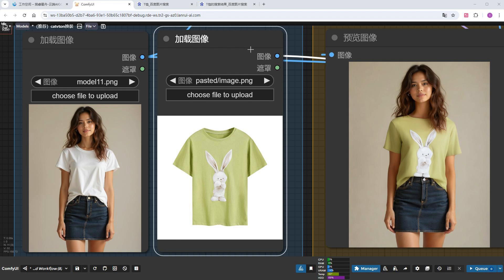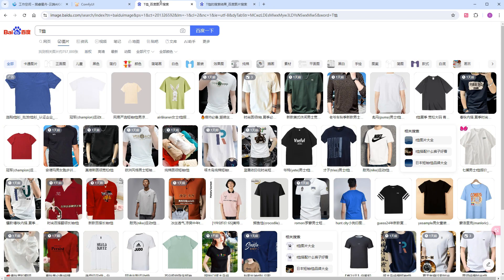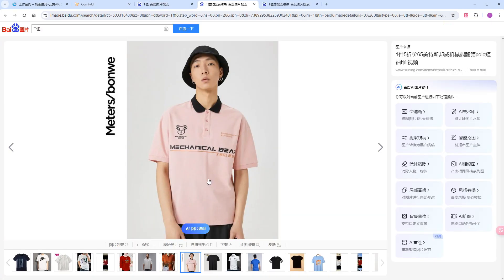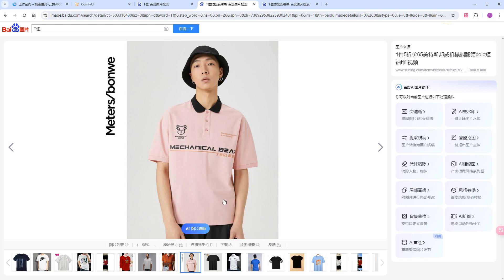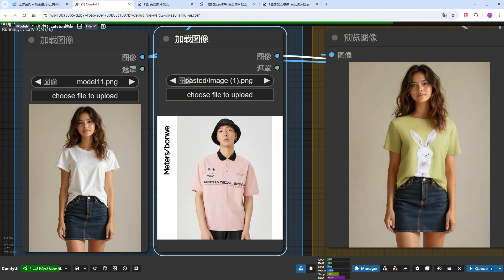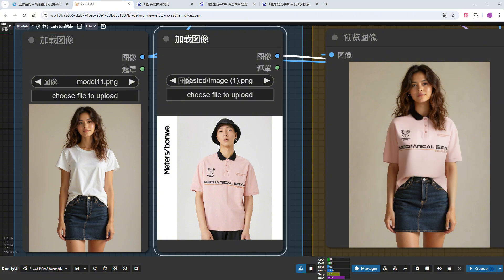For CatVTON, the clothing image doesn't strictly require a clean background. I'll go back to the search results and pick this pink shirt that's already on a model. I'll paste it into the workflow and run it. I think it looks great. The new shirt, complete with patterns and text, has transferred perfectly onto our model.